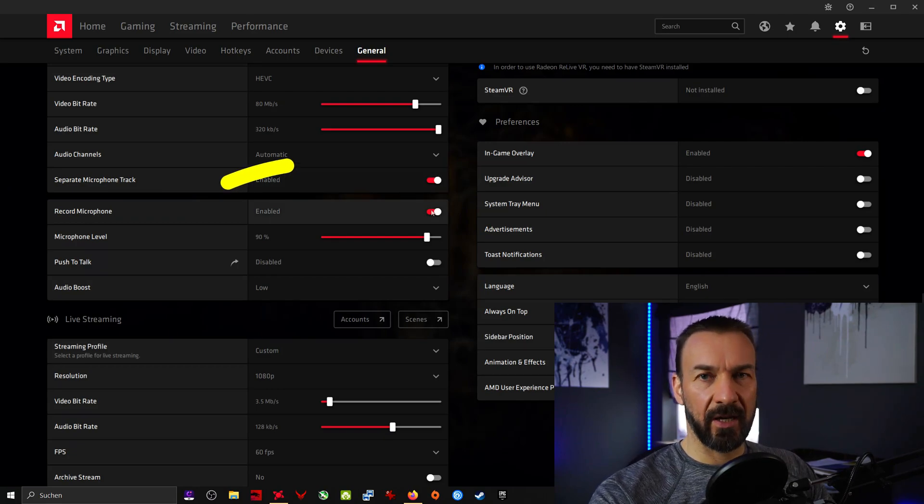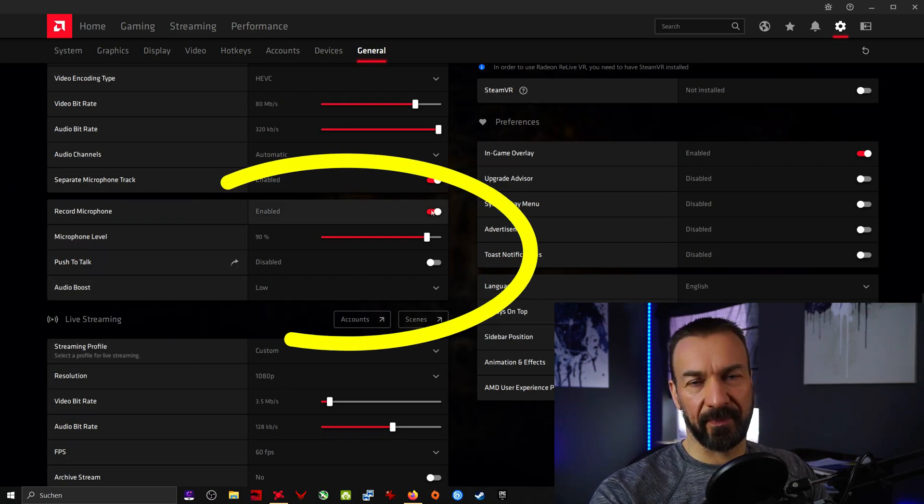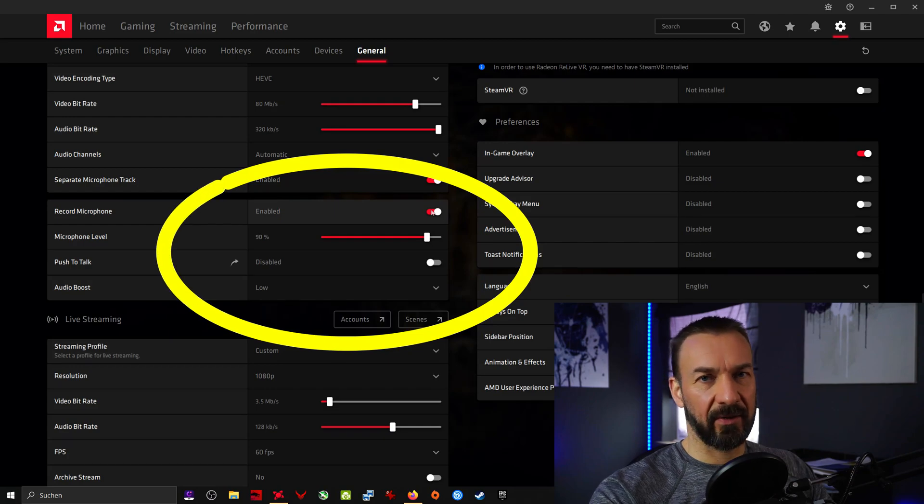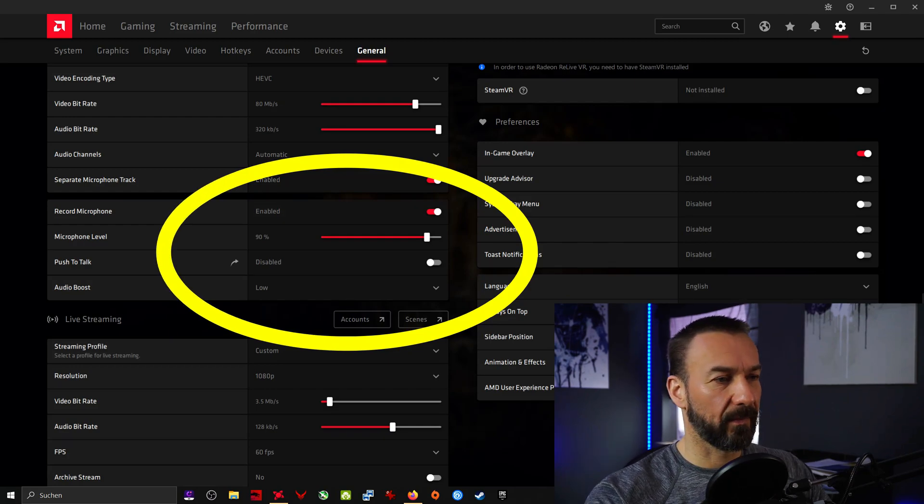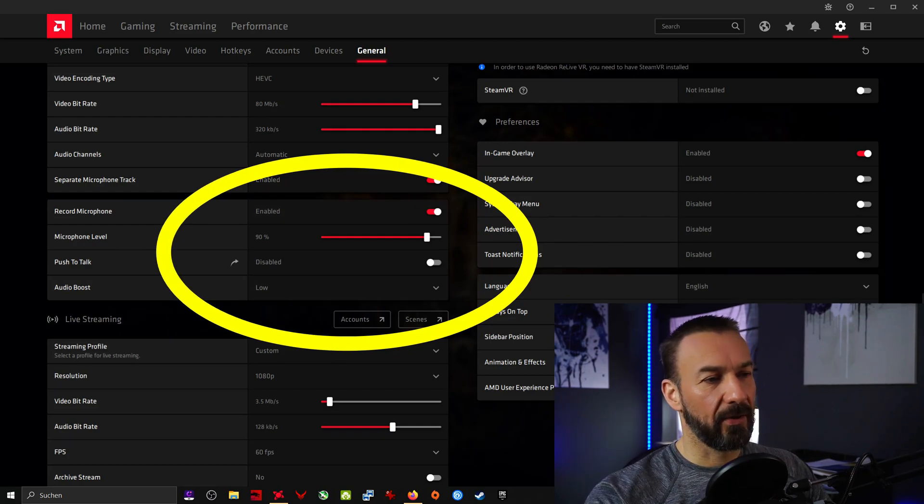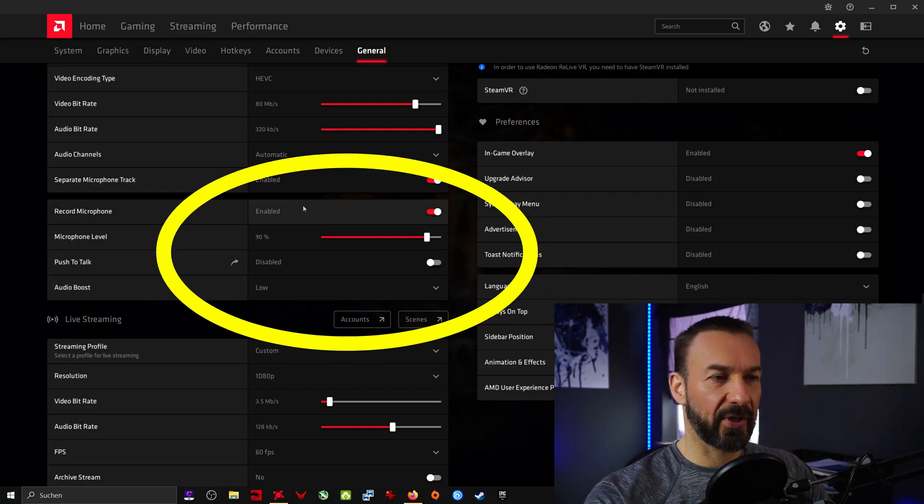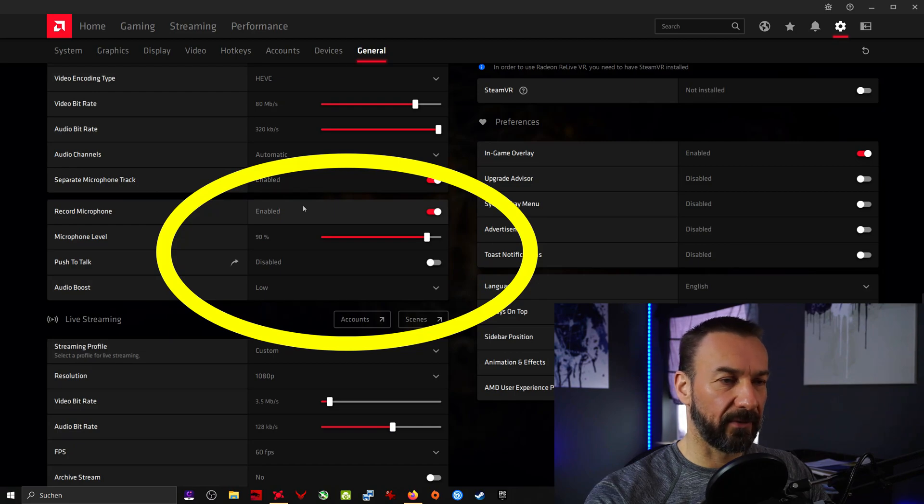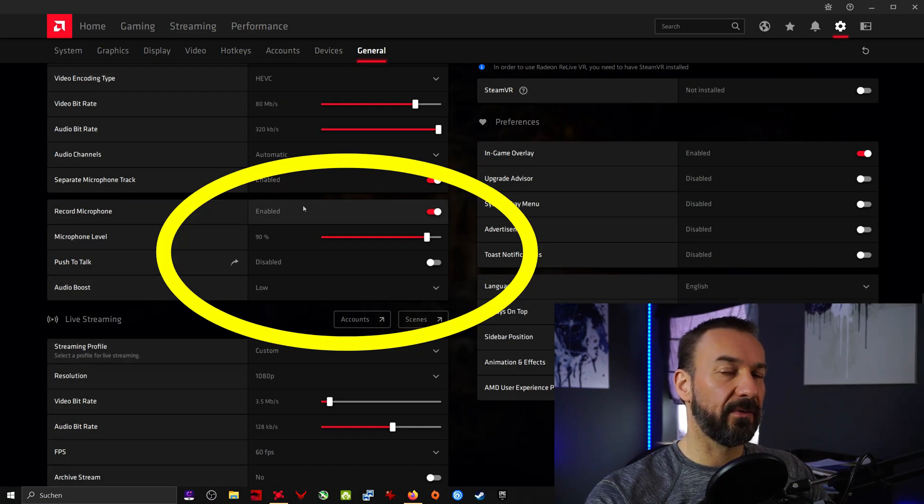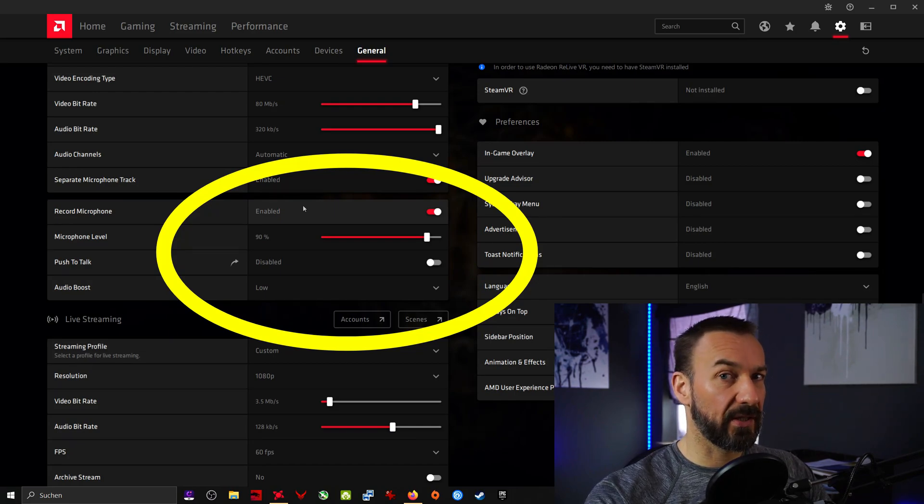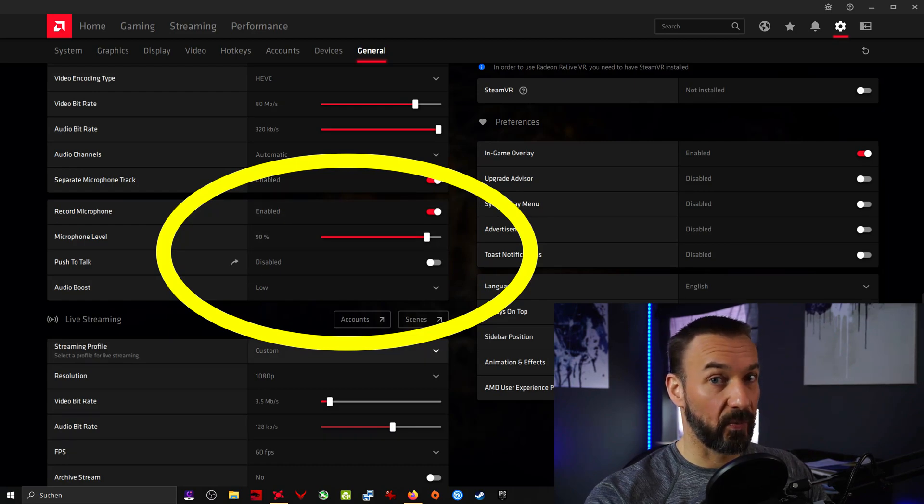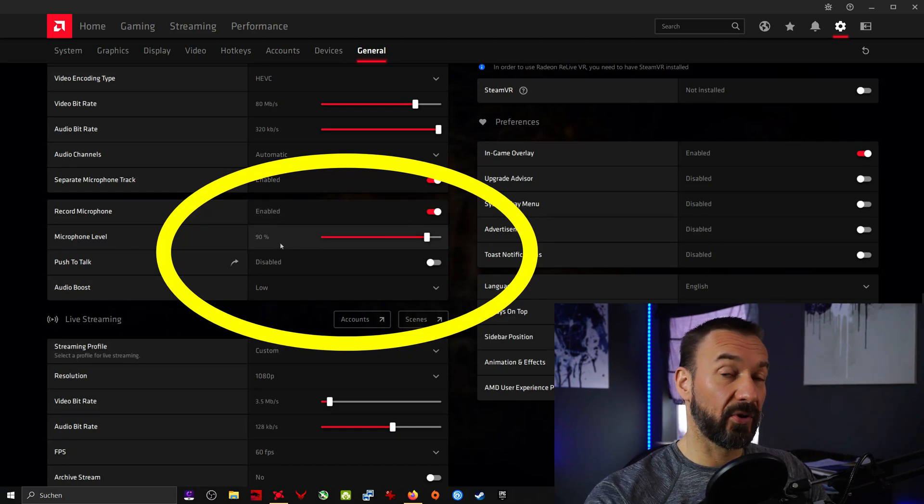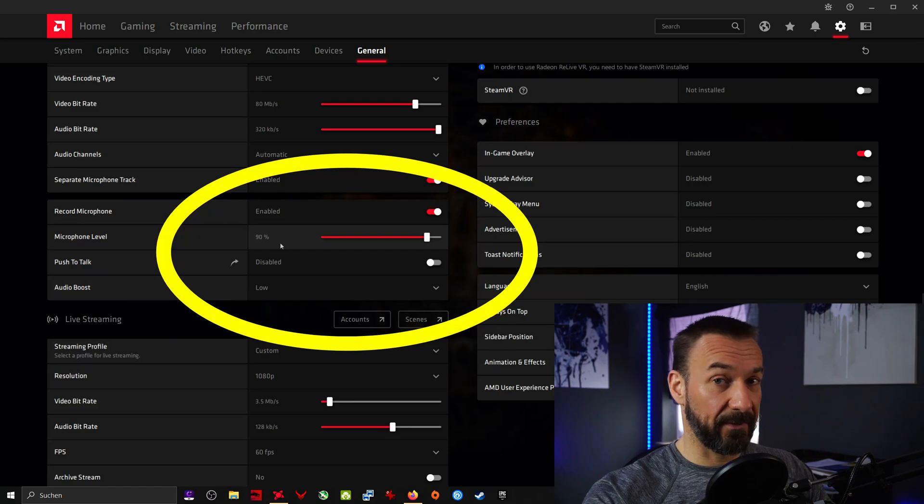Record microphone: enable or disable, just as I said, if you want to make comments or not. Now next up we have a few settings for your microphone. But keep in mind, you also have your Windows 10 settings and maybe a few settings on the microphone itself. So this is just one way to adjust your microphone input level.